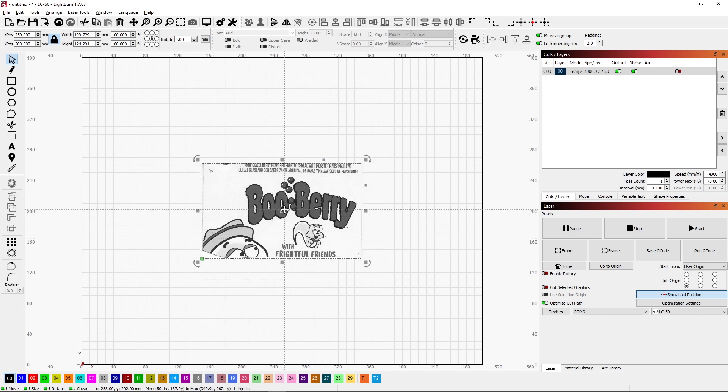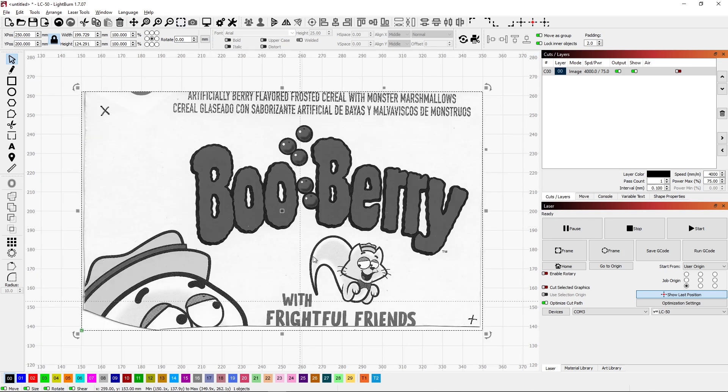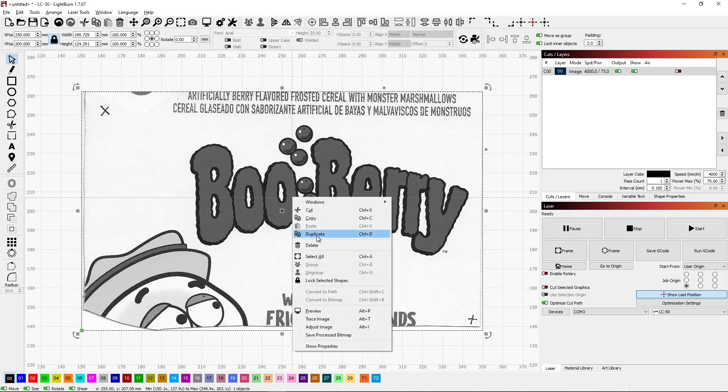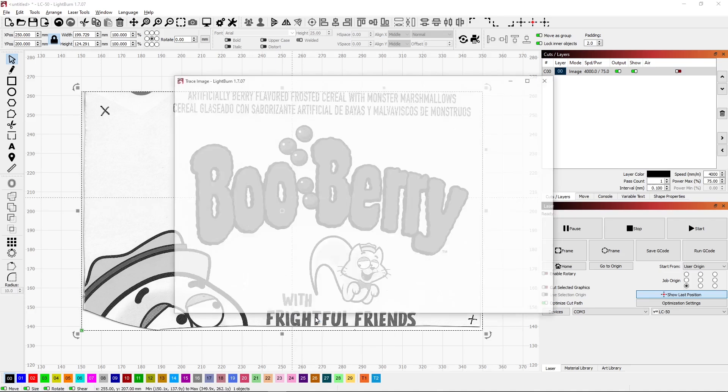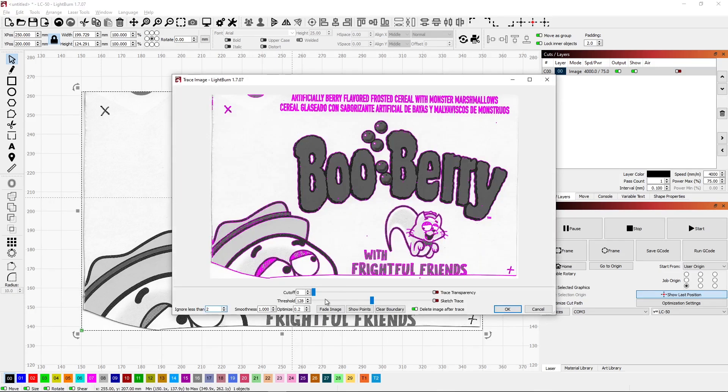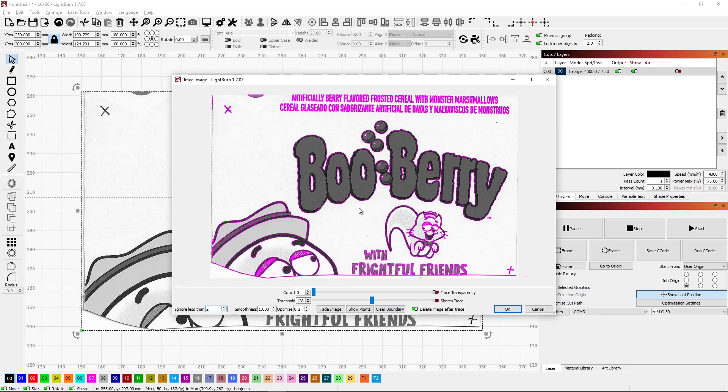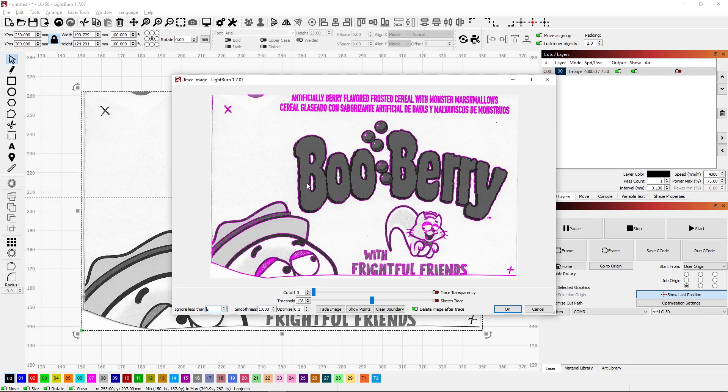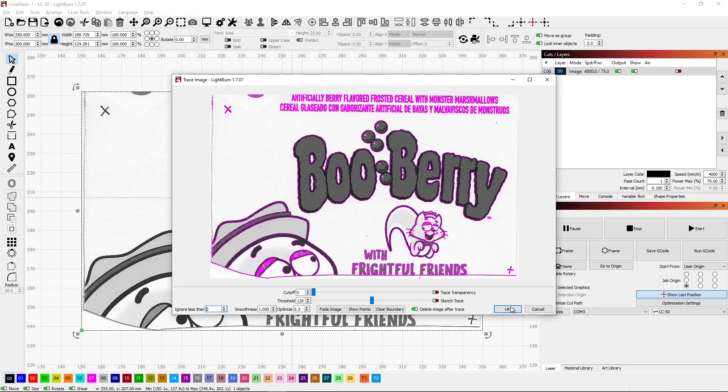First thing I want to do is zoom in. I'm going to right click and I'm going to trace the edges on that. And it's getting a bunch of little stuff that I don't want, but it's getting everything I do want. So there'll be a little bit of cleanup on this. So we'll go ahead and click OK.